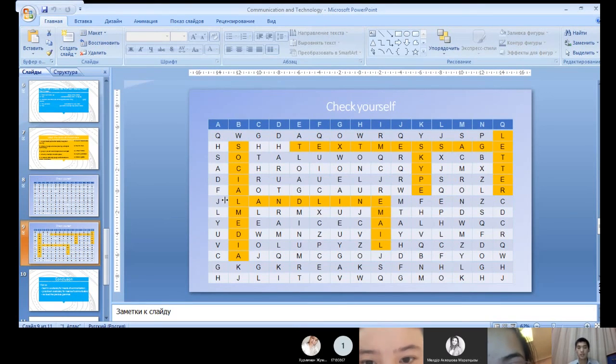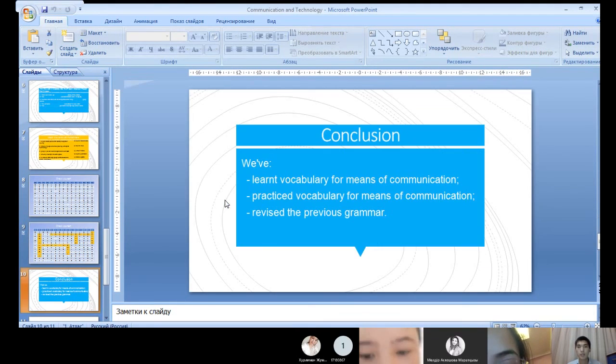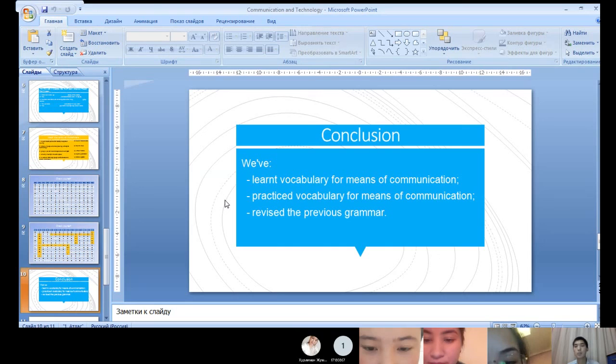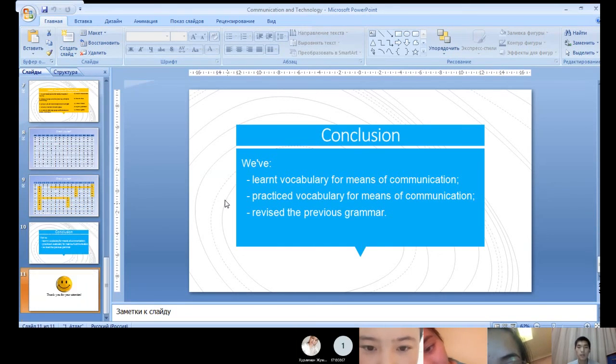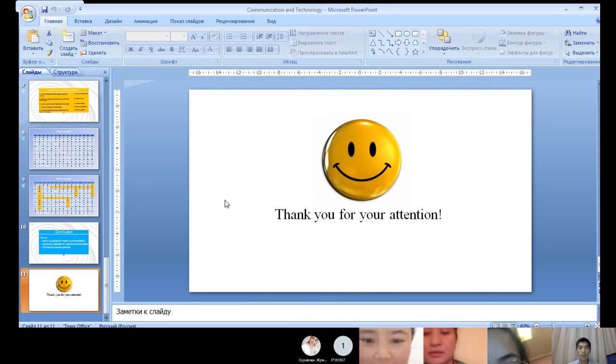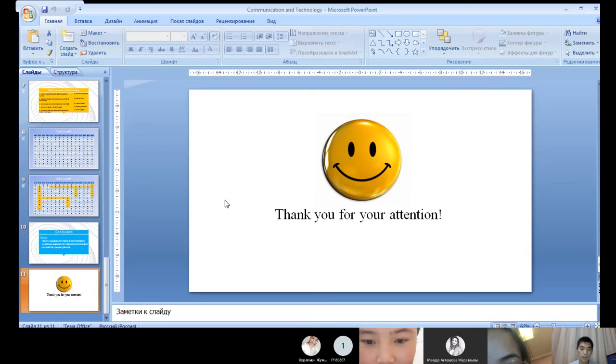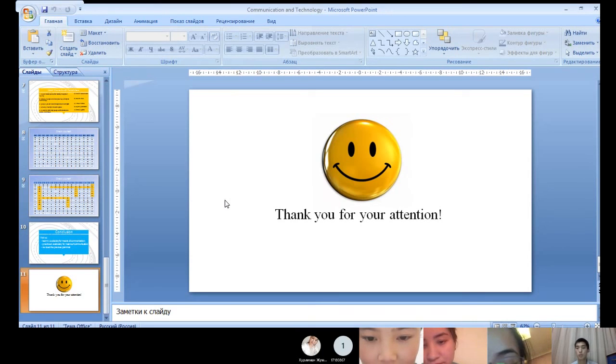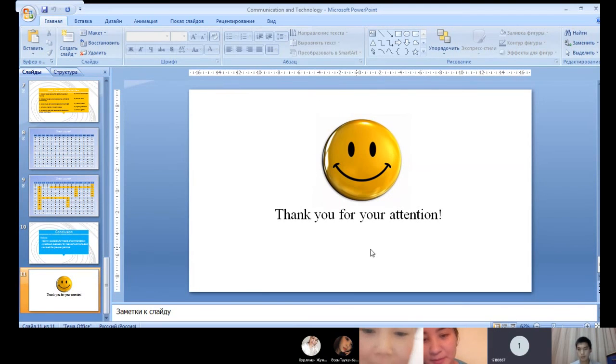Dear students, you have guessed all the new phrases and it means that you understood today's lesson. In today's lesson we have learned vocabulary for means of communication, practice the vocabulary for means of communication and revised the previous grammar. Our lesson is over, see you next time and don't forget to do your homework. For homework you have to write an essay for the topic: the role of the technology in our lives. Be sure to use the new phrases. See you soon students. Goodbye. Goodbye, goodbye teacher.